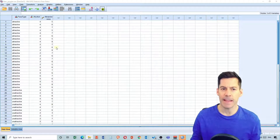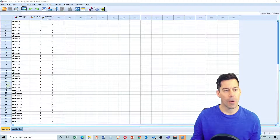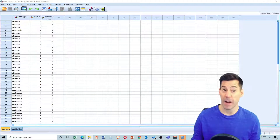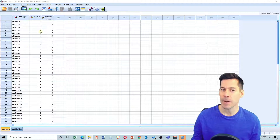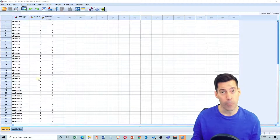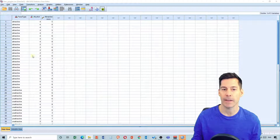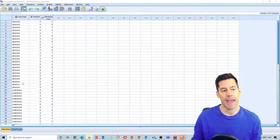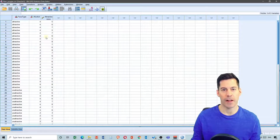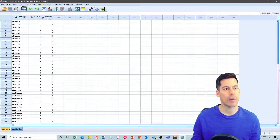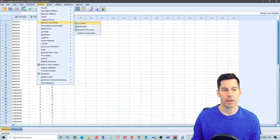In this data set, people were asked to rate the attractiveness of either attractive faces or unattractive faces after certain amounts of alcohol — either zero drinks, two drinks, or four drinks — to see if people would rate attractiveness differently. So we have a group who had four drinks, another who had two, and a third who had zero drinks. To run the analysis, we go to Analyze, General Linear Model, Univariate.